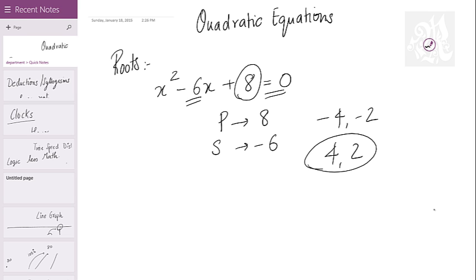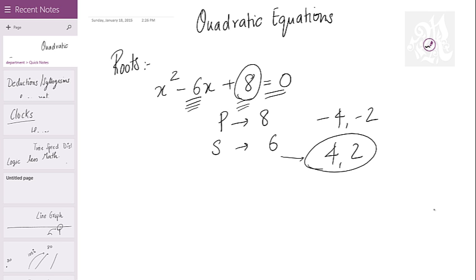So first, look at the equation: the middle number is the sum, the last number is the product. Find out the numbers that give you that sum and product, and negate them. Or you can start with negating the sum itself and directly find the numbers — any way you choose.